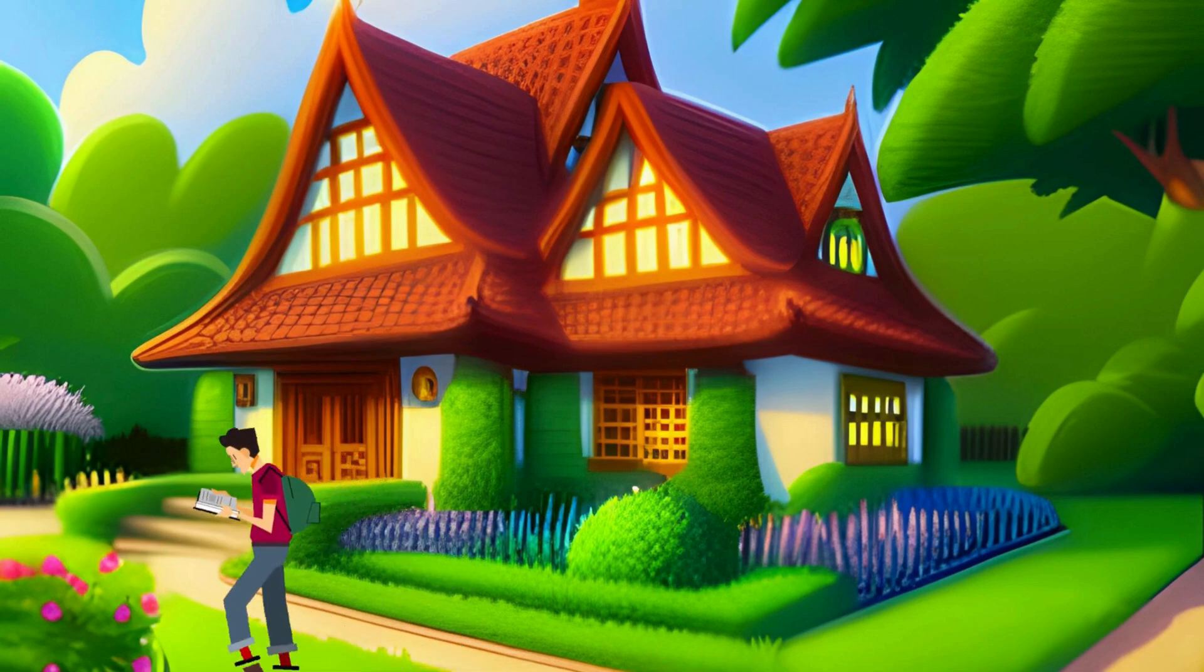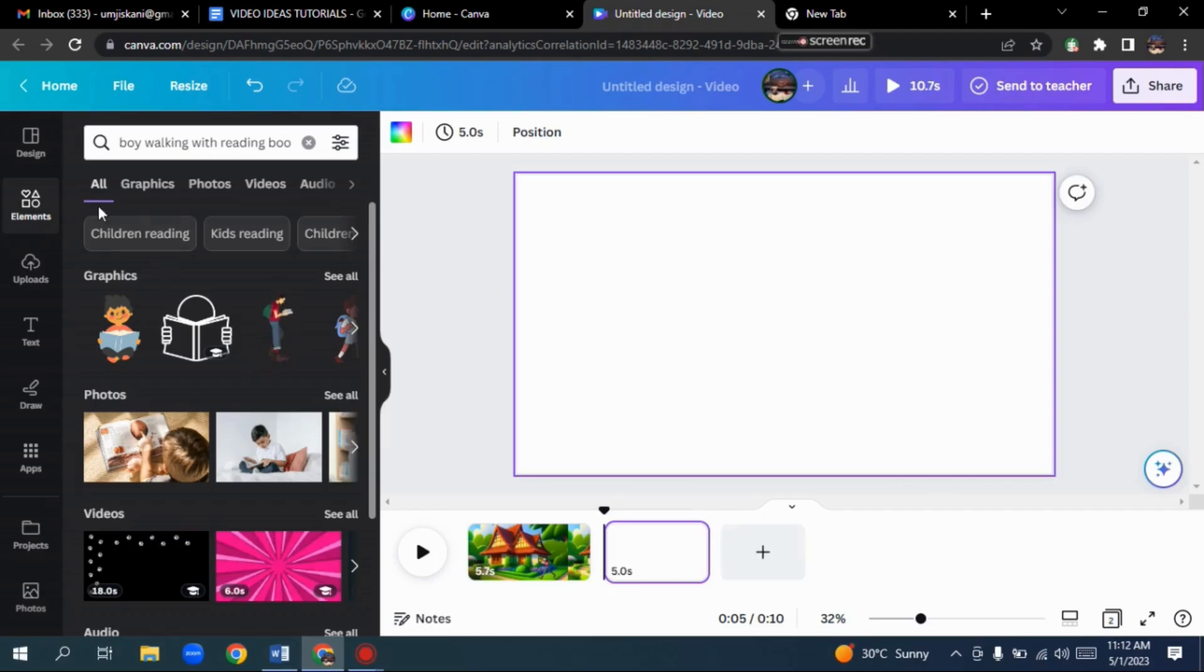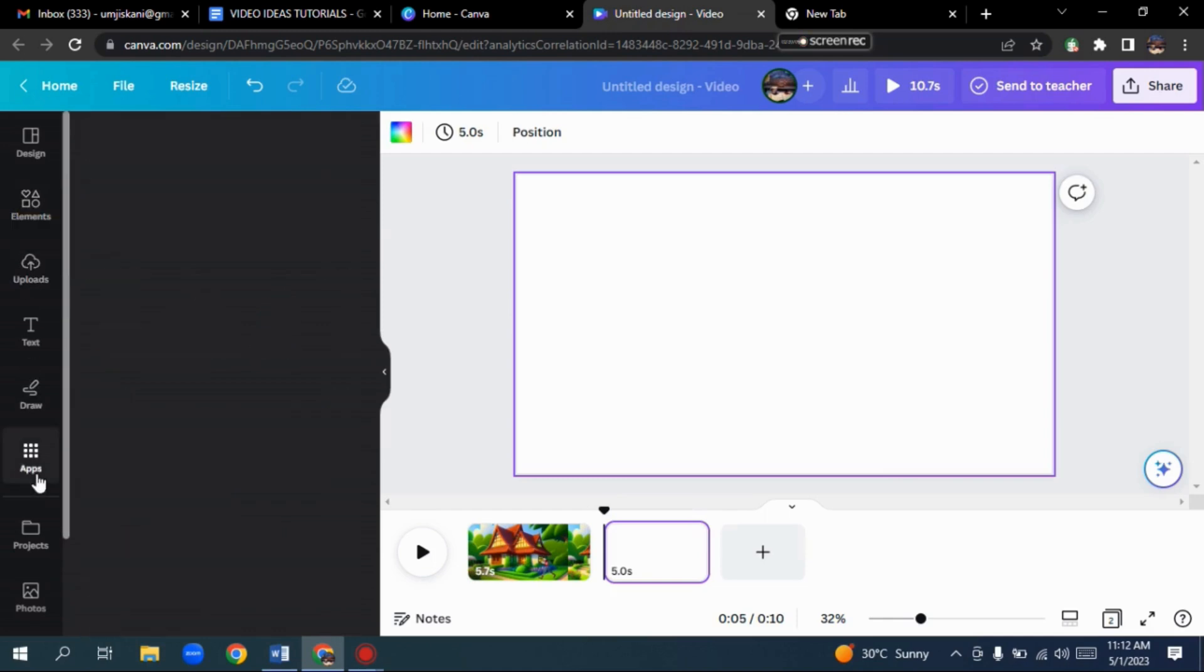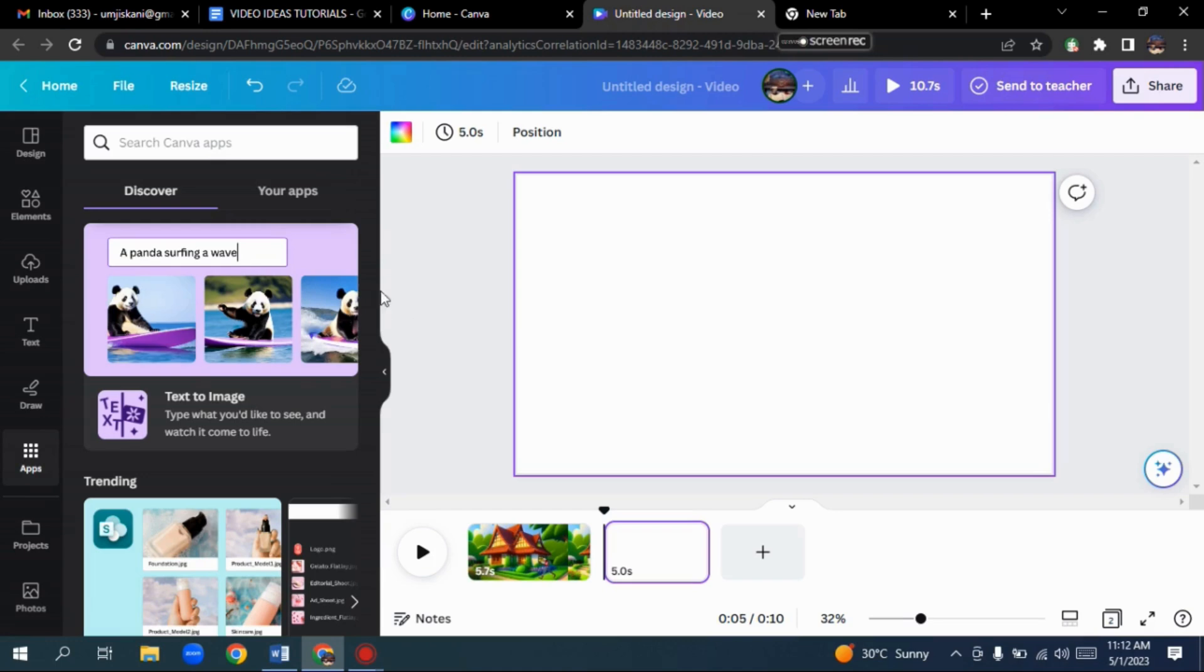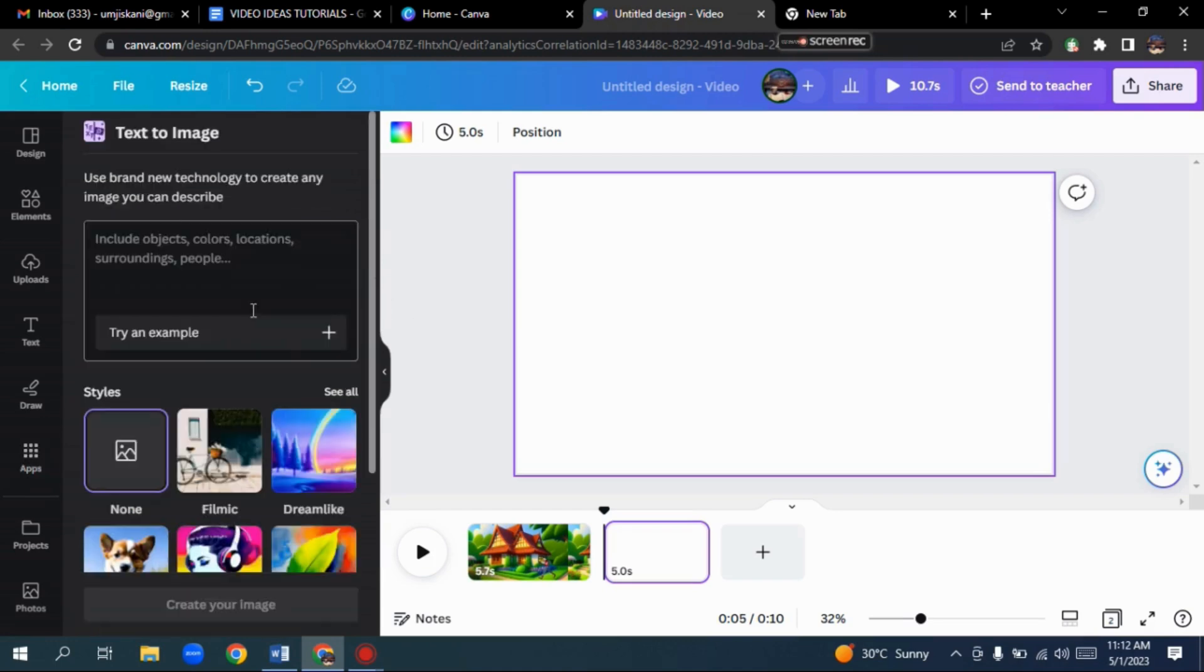Let's take one more example by following the same method. Pick the blank canvas. Put in the AI created image by selecting the Apps option and choosing the Text to Image option.